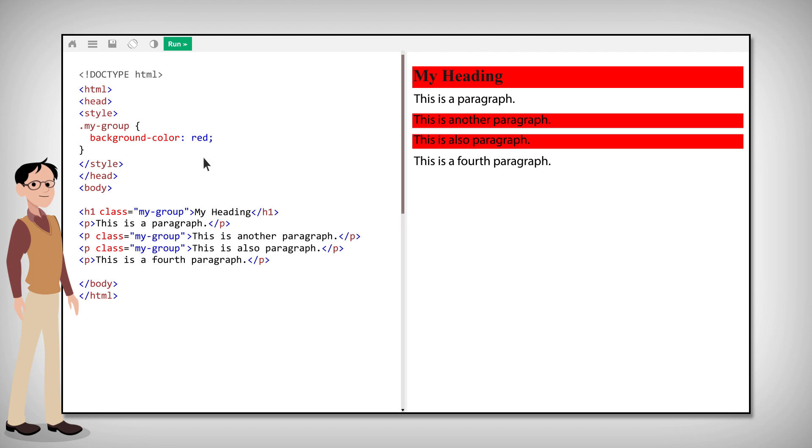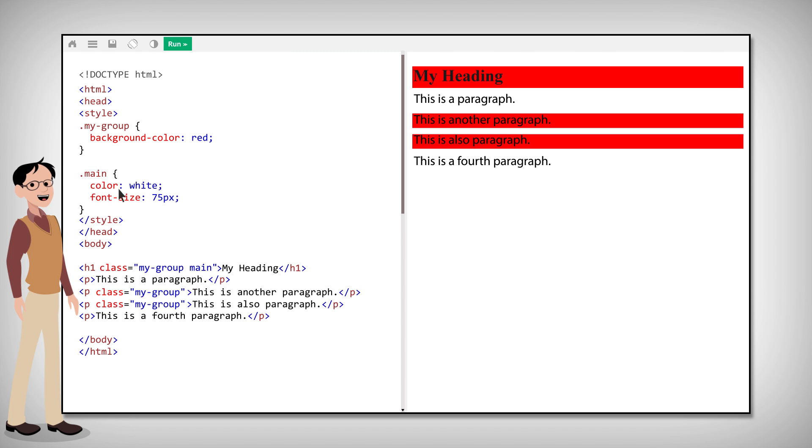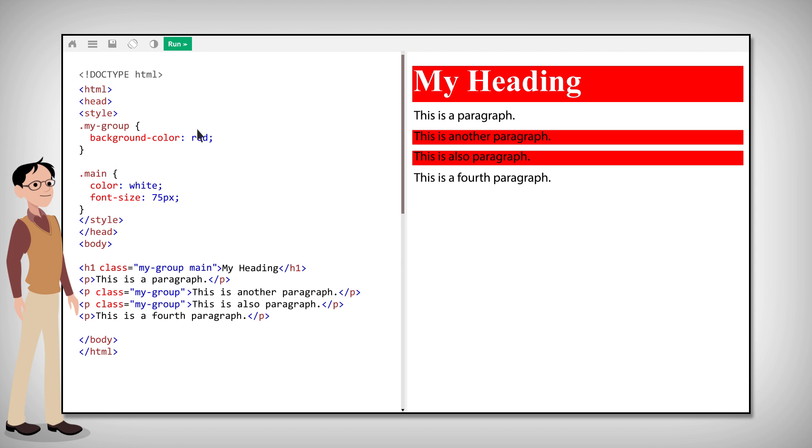HTML elements can also belong to more than one class. Just remember to separate them with a space, like this. Now the heading element belongs to both the MyGroup class and the Main class. And we'll get the CSS styles from both classes.